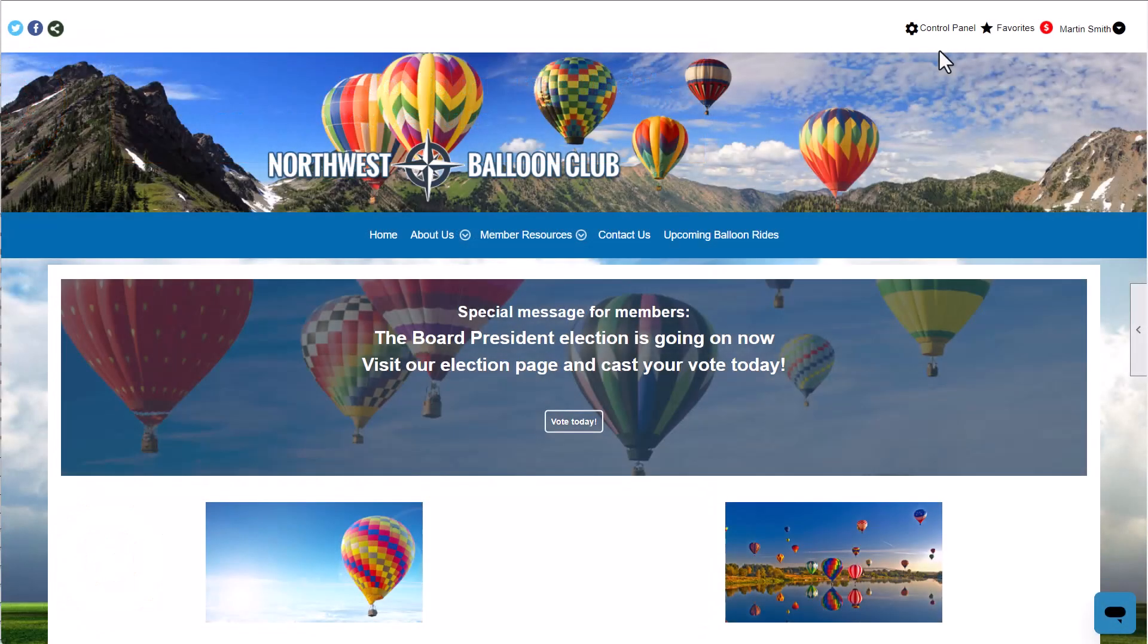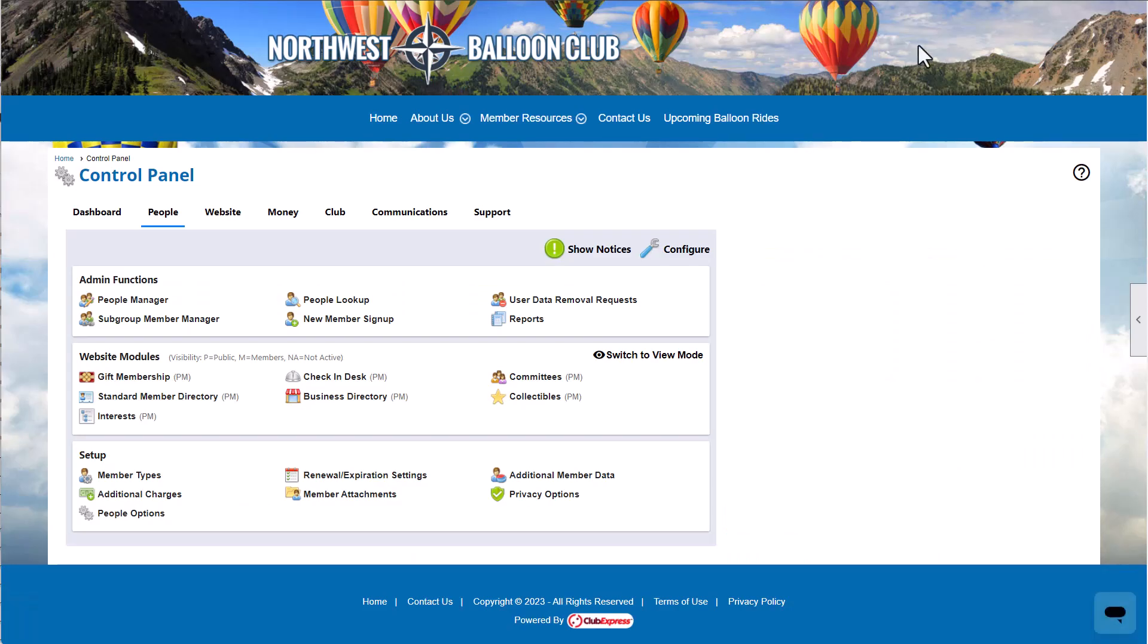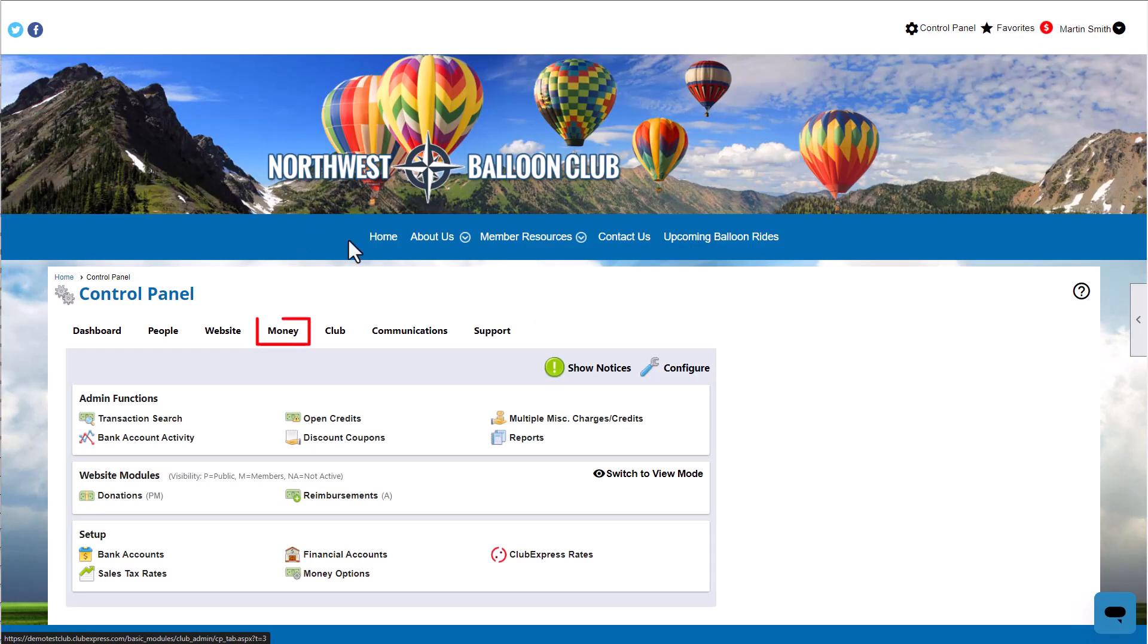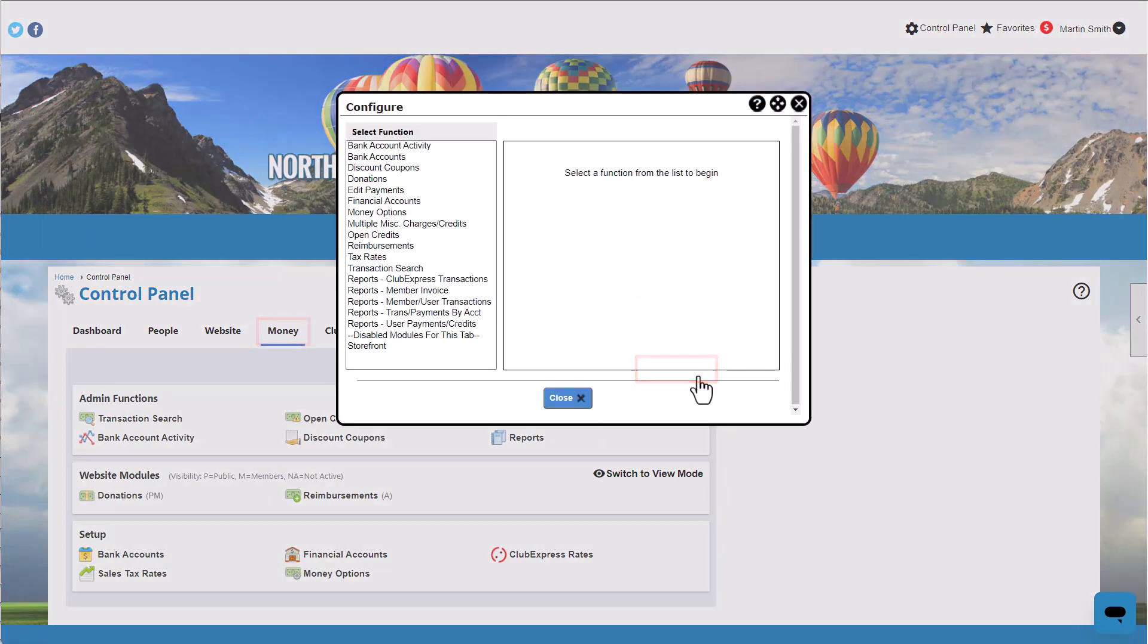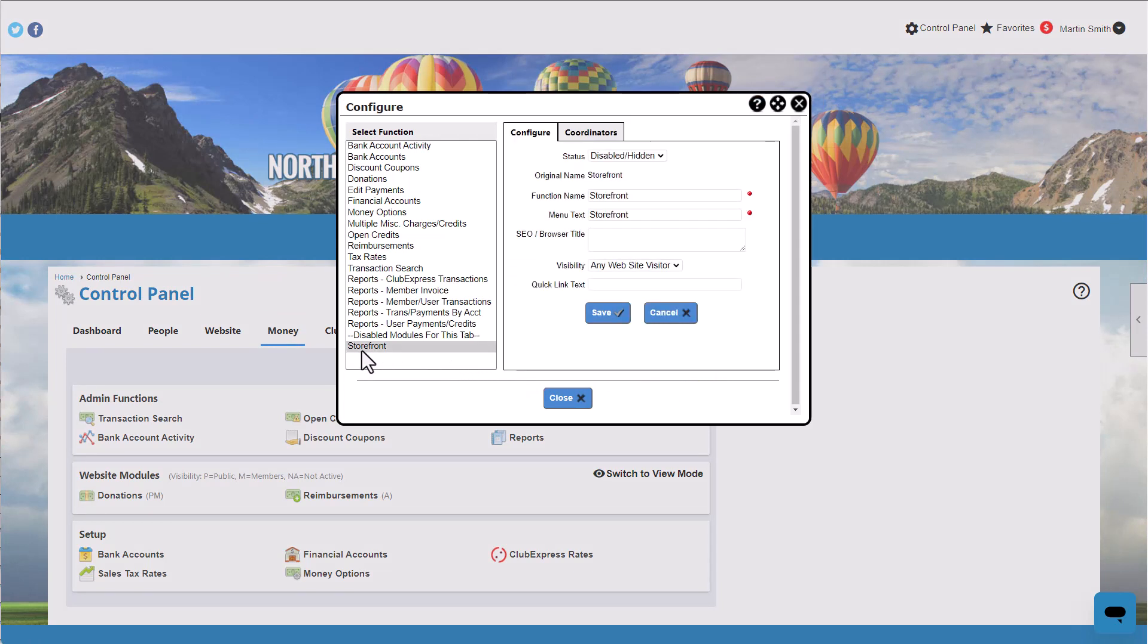If you haven't already added the Storefront to your website, you can enable it through the Control Panel. In the Money tab, click the Configure button. Scroll down to find the Storefront under Disabled Modules for the tab. In the Configure window, change the status to Active and save your changes.